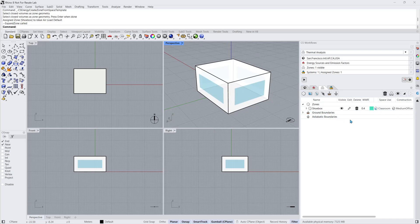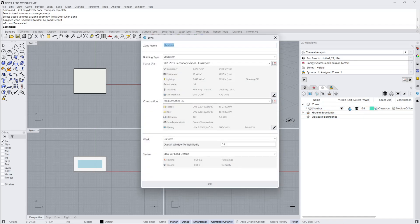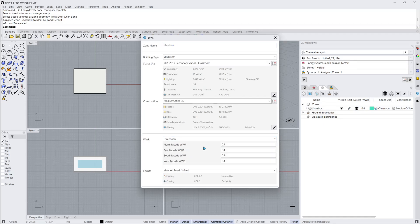To adjust the zone settings, I can click on the Edit button for my zone. I'll just change the drop-down to Directional and remove windows from the north and east facade.